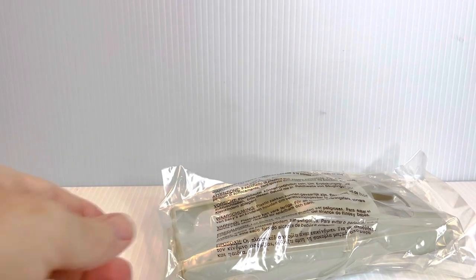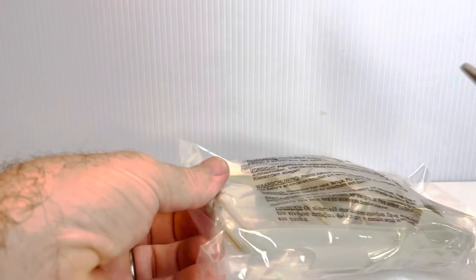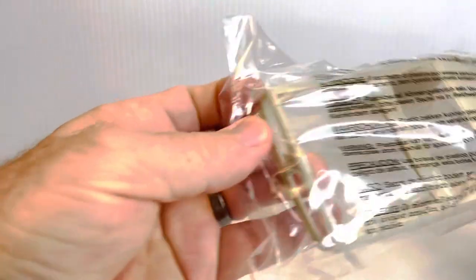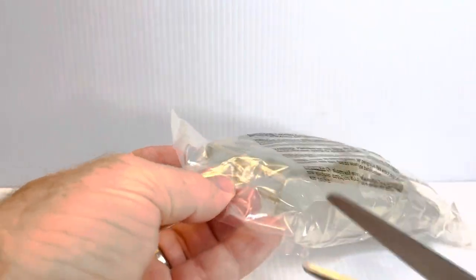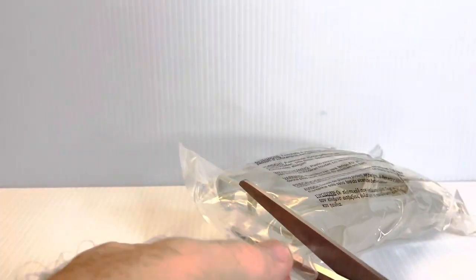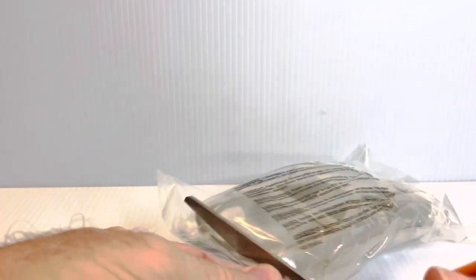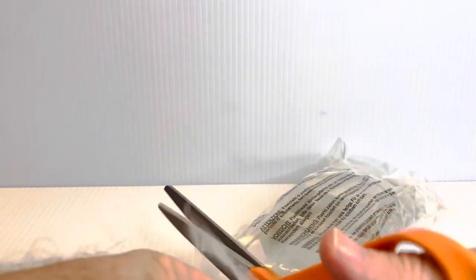Let's go ahead and cut the plastic bag open. There we go. Snip, snip. Okay, let's go ahead and get it out.